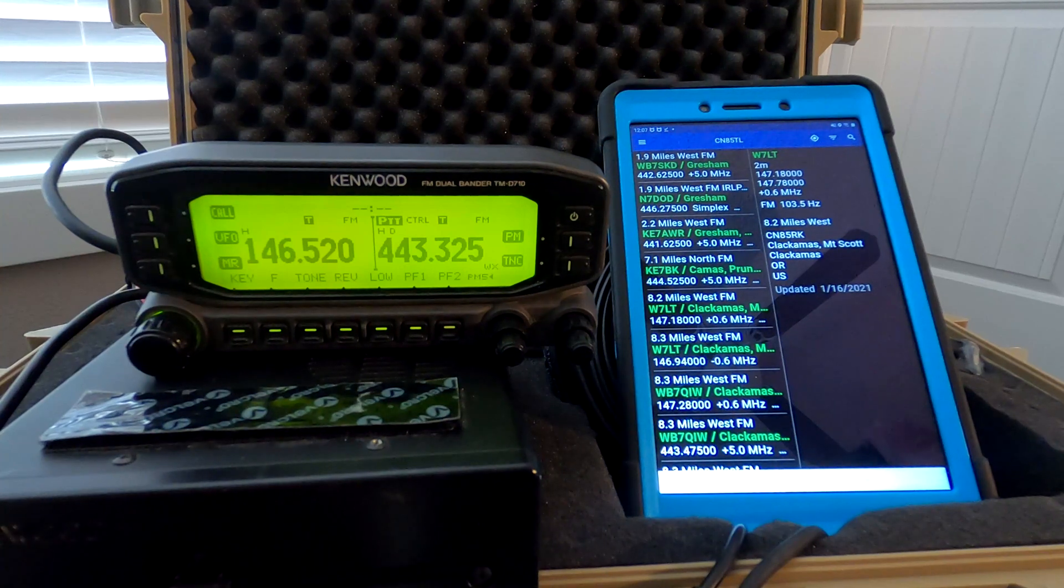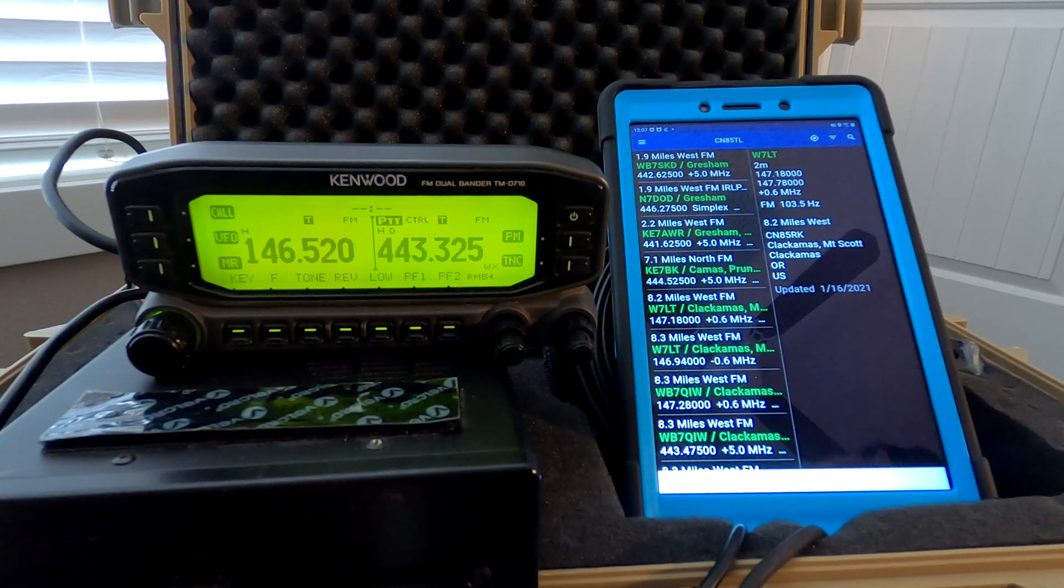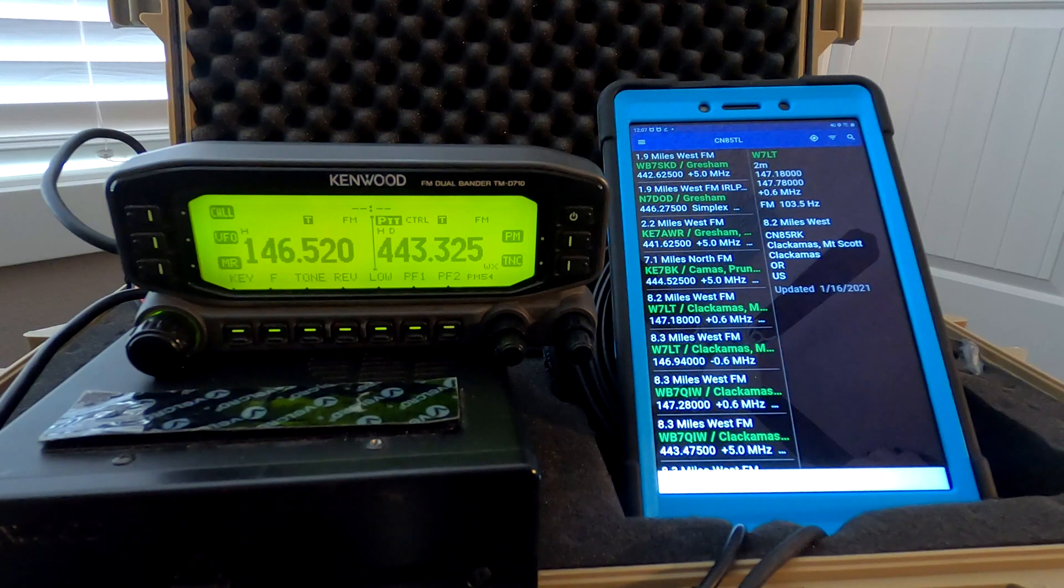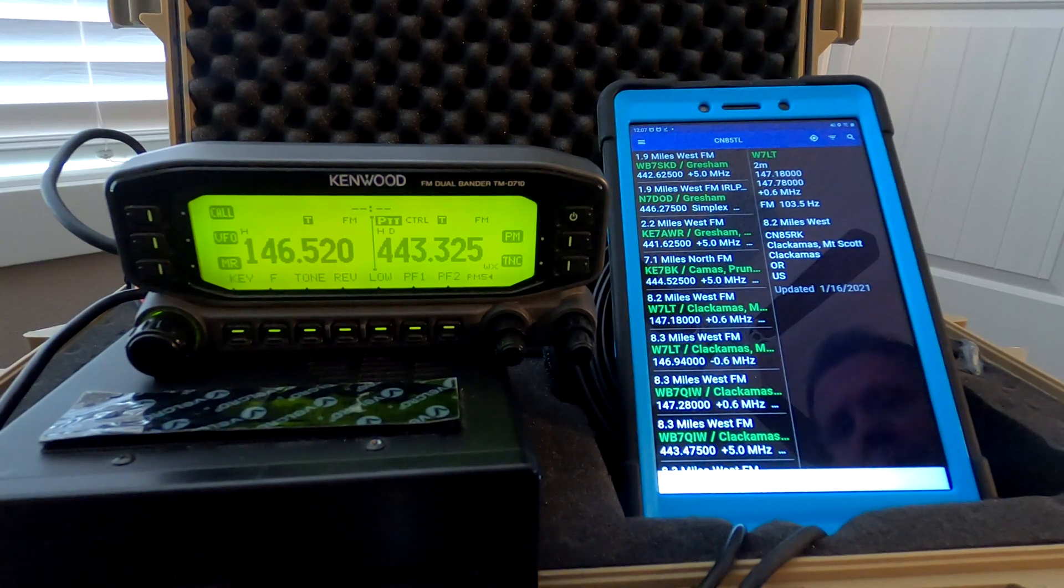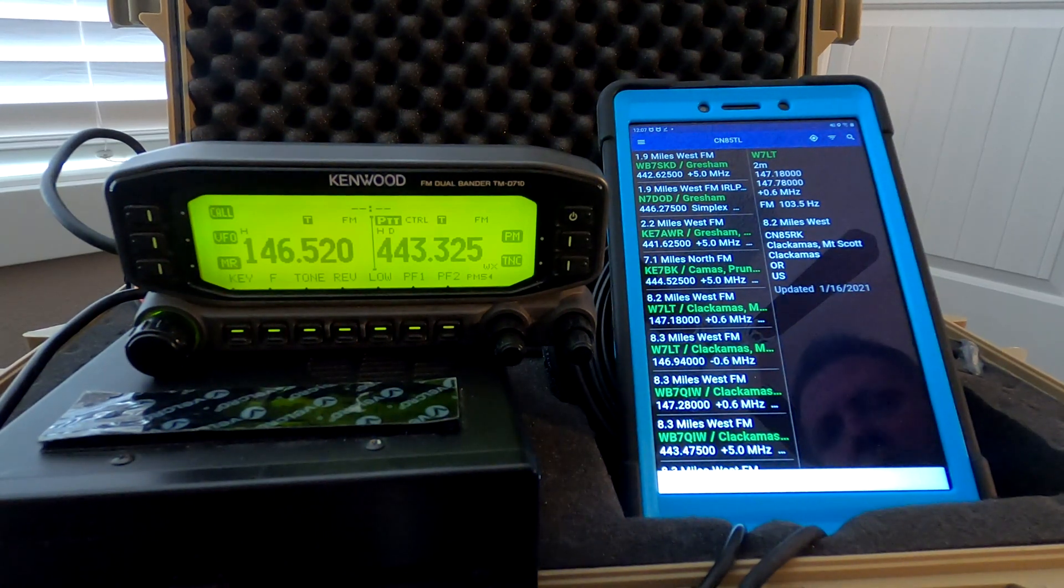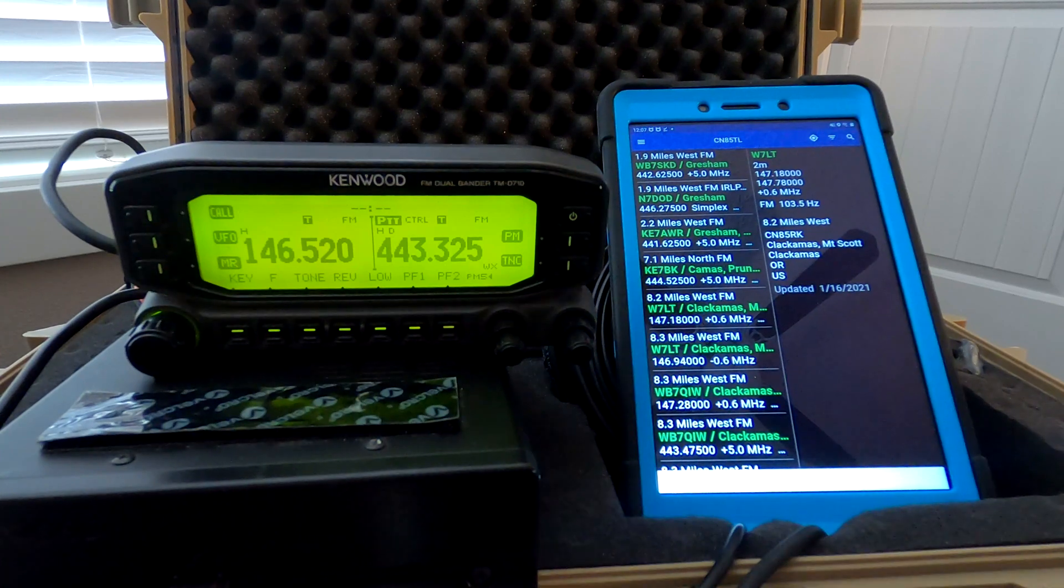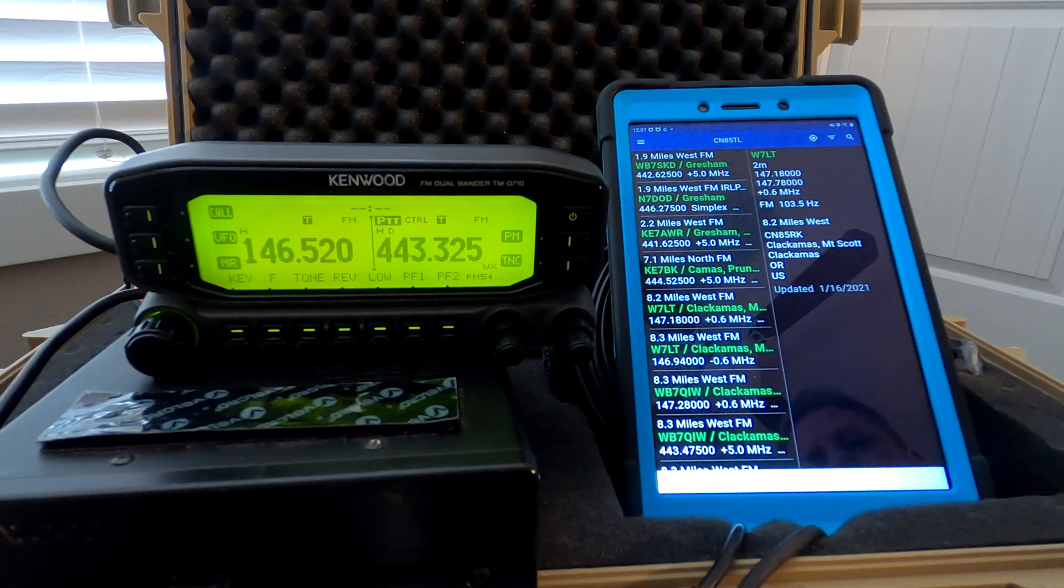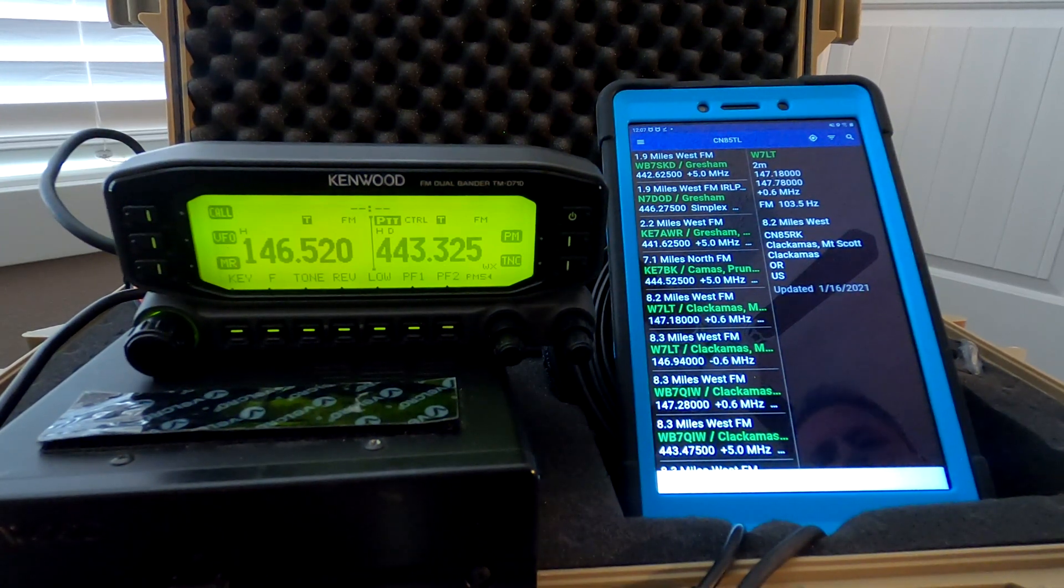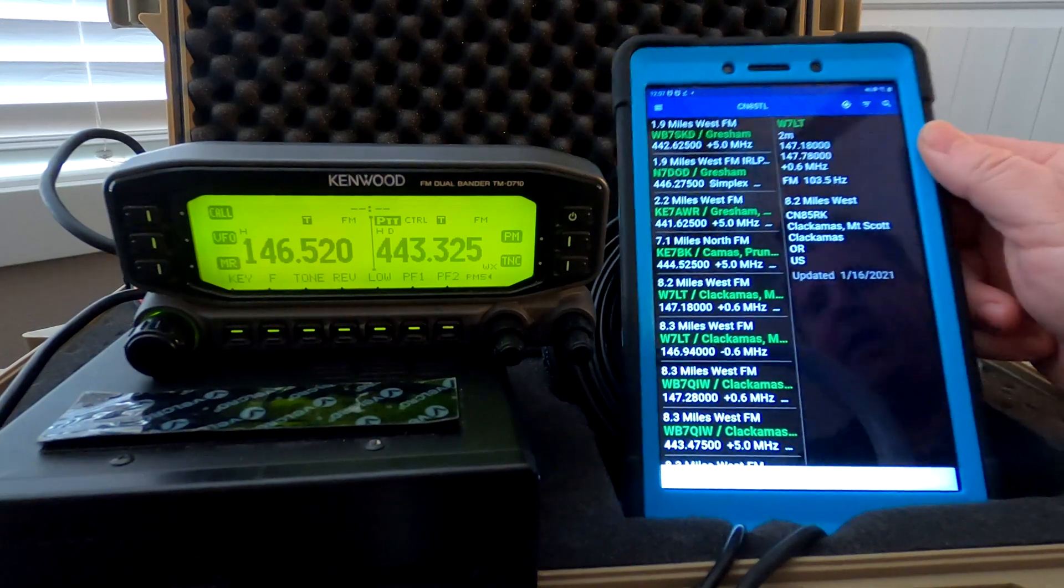He's been working on what we'll just call experimental right now - a way to program the Kenwood D710, which you can see there on the left, with an Android tablet directly from the RepeaterBook app. Here's my tablet.